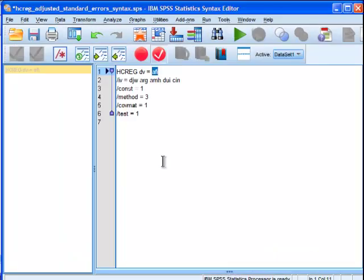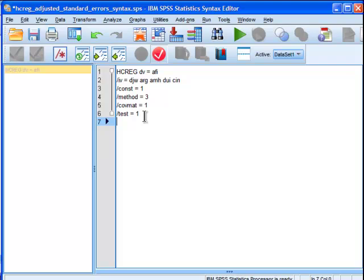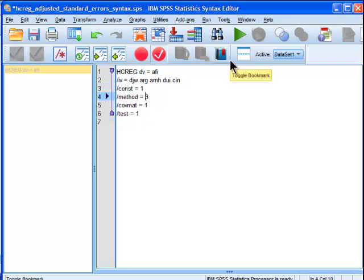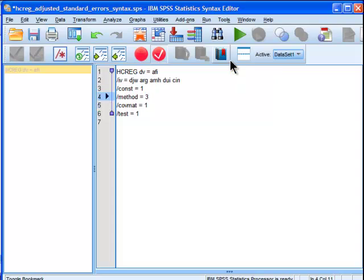So now that I've got this inputted, the constant equals one. That means to include the constant. Method equals three. I think you should probably just use that as a default. Method three is apparently one of the better methods to use, particularly in smaller sample sizes, and if you have non-normal heteroscedasticity in terms of the residuals. So I think three might work well as a default in most cases.